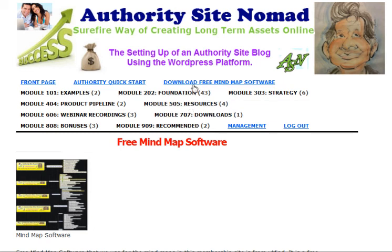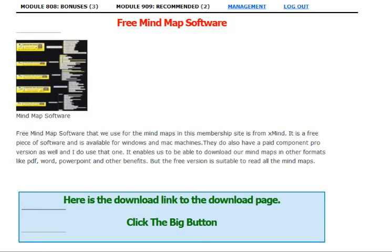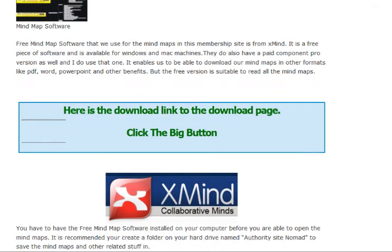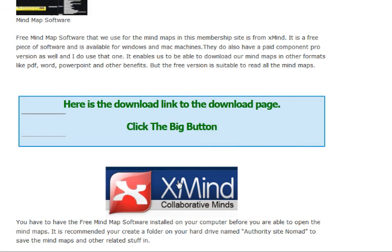In this Download the Free Mind Map software section, this is where you can download the mind map. You just click this button here and it will take you down to download the mind map by just clicking it like that.